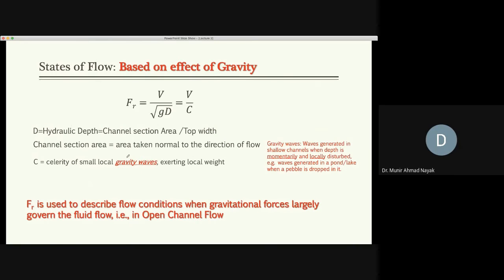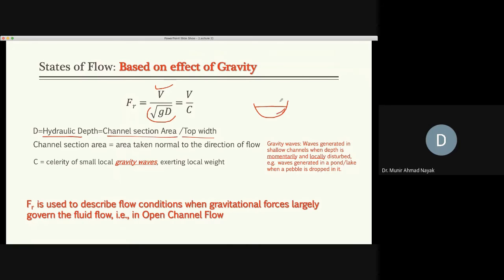Now: state of flow comparing inertial forces with gravitational forces — for this we have the Froude number, which is V divided by root of gD, where D is the hydraulic depth. Hydraulic depth is the channel cross-sectional area divided by the top width. So D equals A divided by T, where T is the top width.